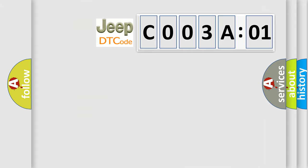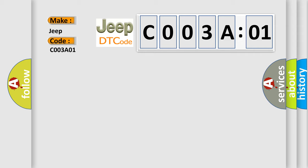So, what does the diagnostic trouble code C003A01 interpret specifically for Jeep car manufacturers? The basic definition is data circuit message. And now this is a short description of this DTC code.